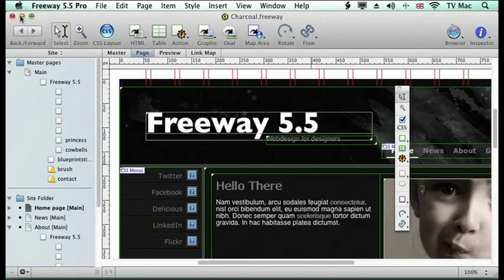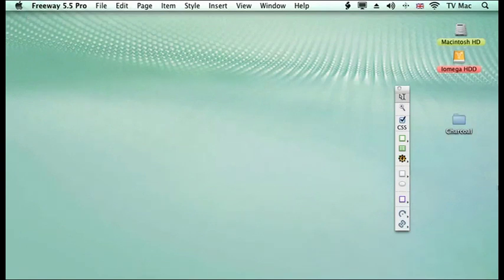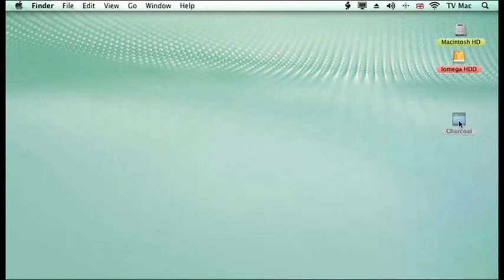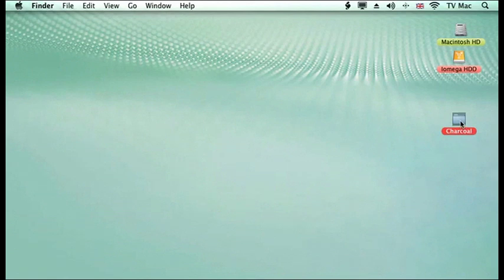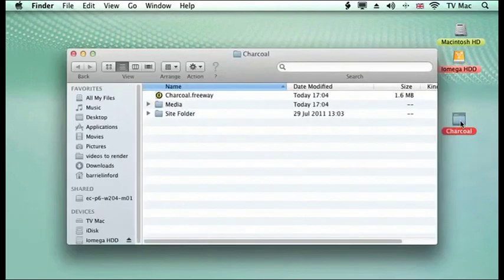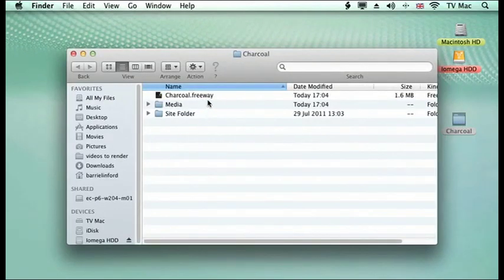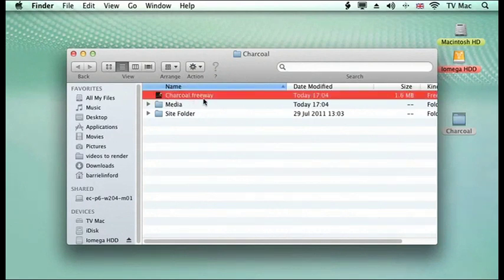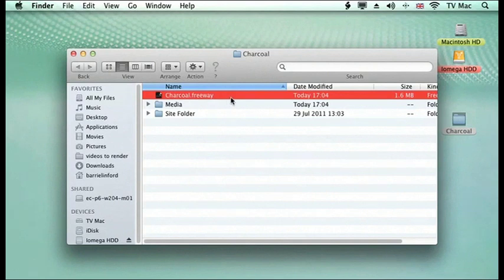If we get rid of that for a minute and have a look at what's happened, it's made a folder for us called Charcoal, which is going to hold all your website. This shows you what you get within a Freeway document, the basis of it. First thing you get is a Freeway file or document, which holds all your website information.